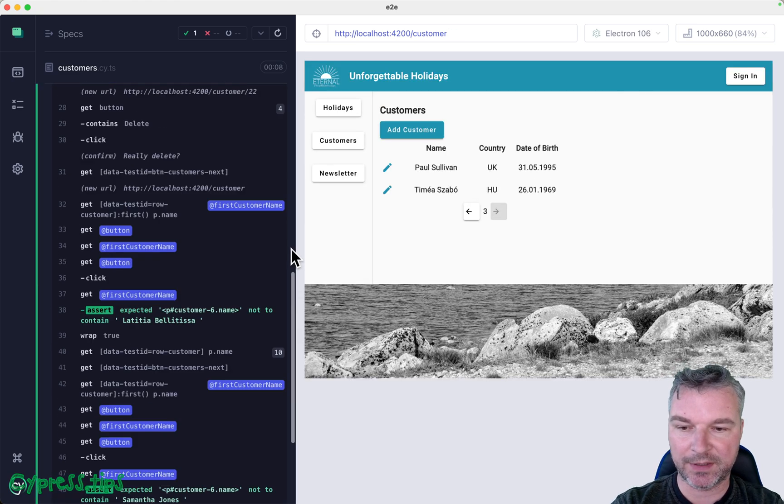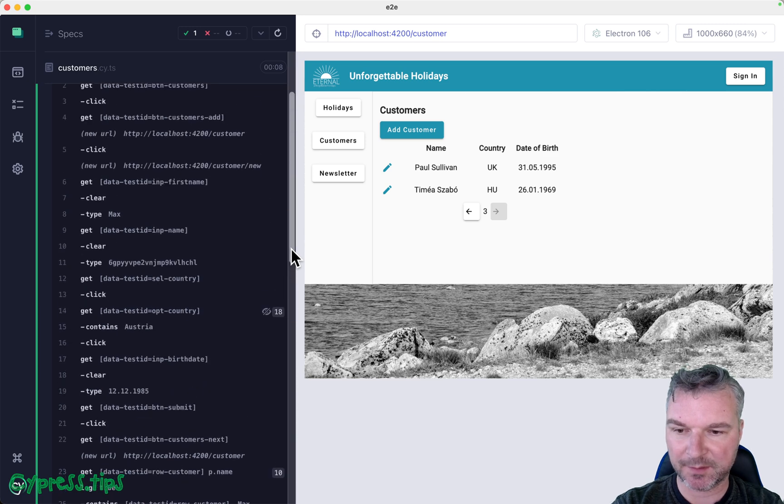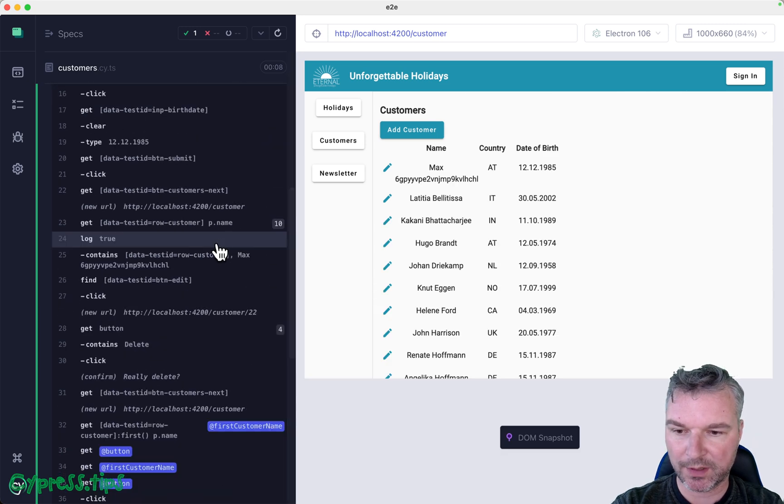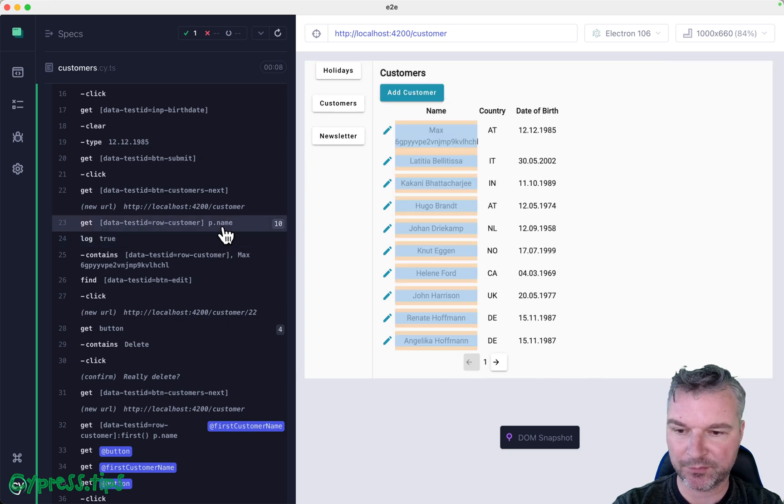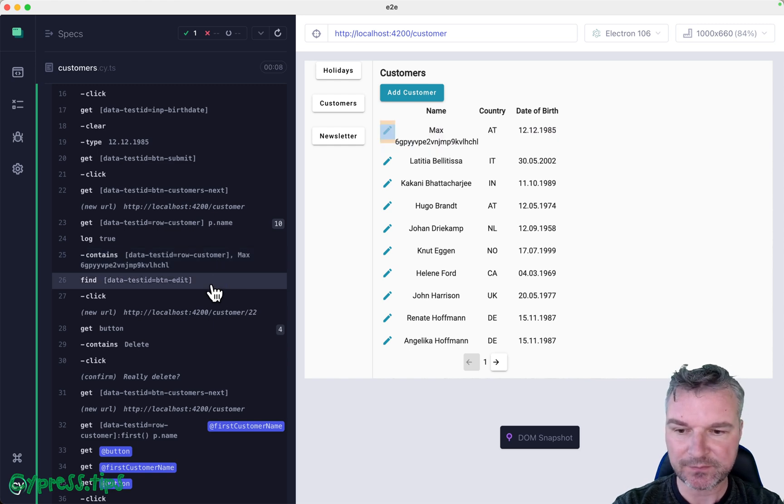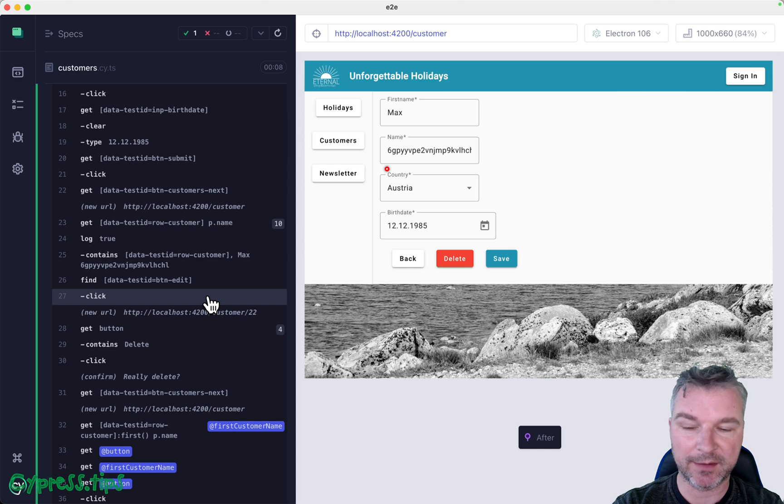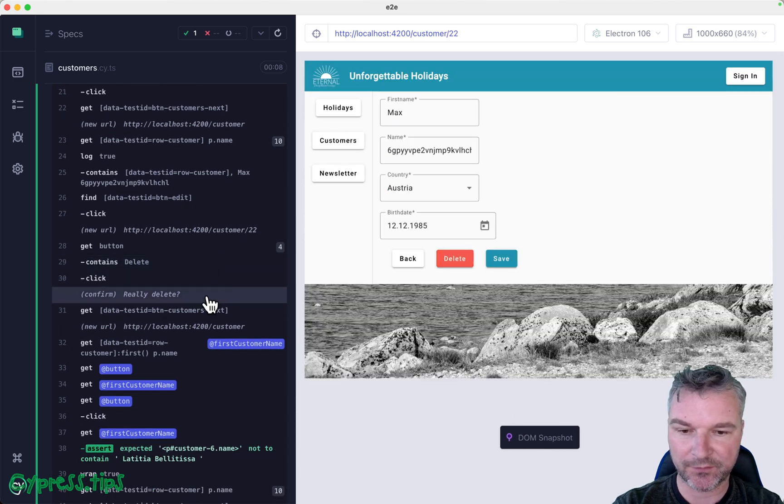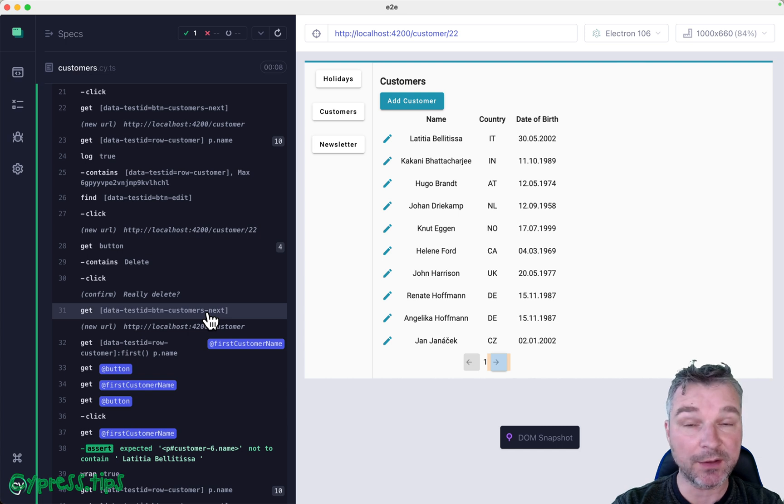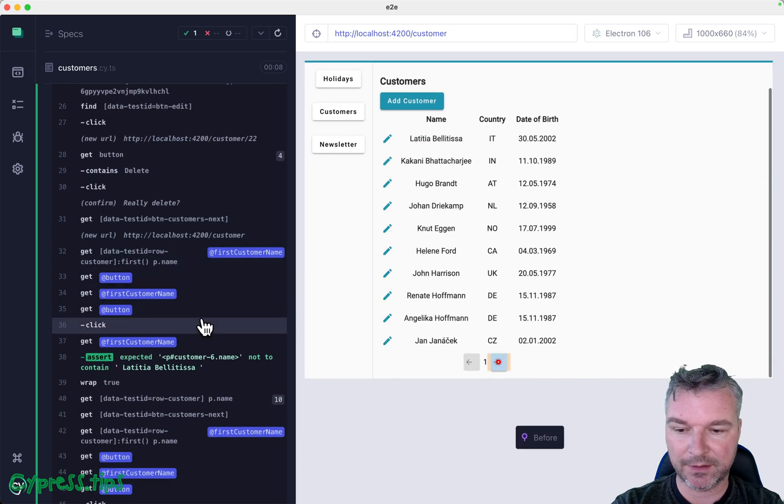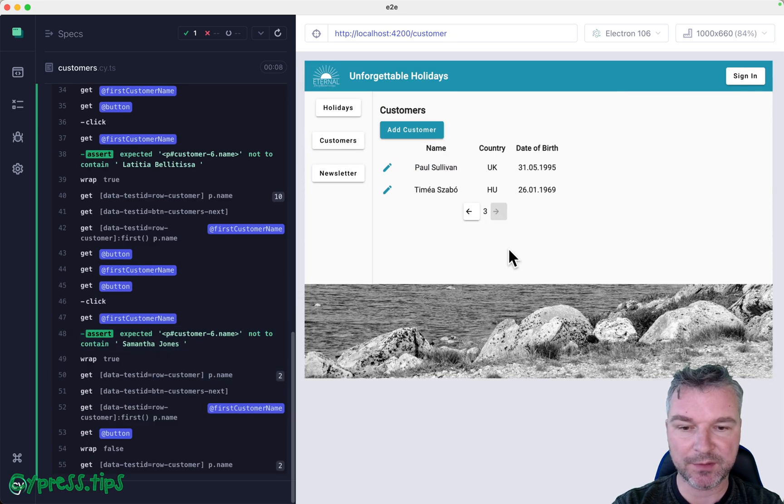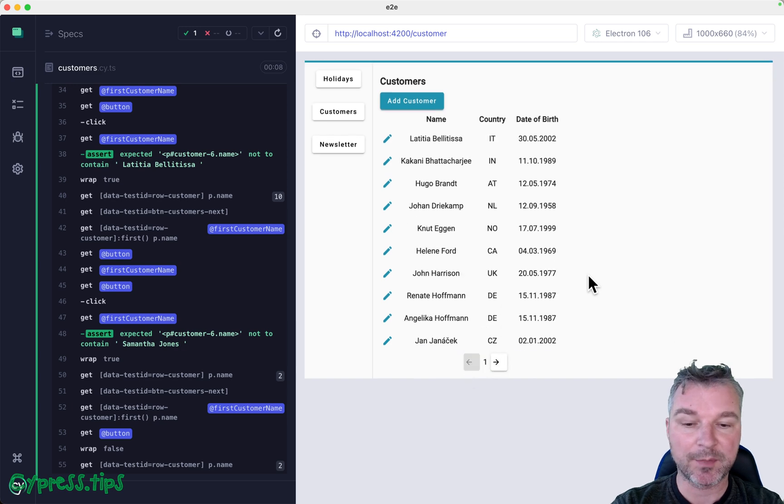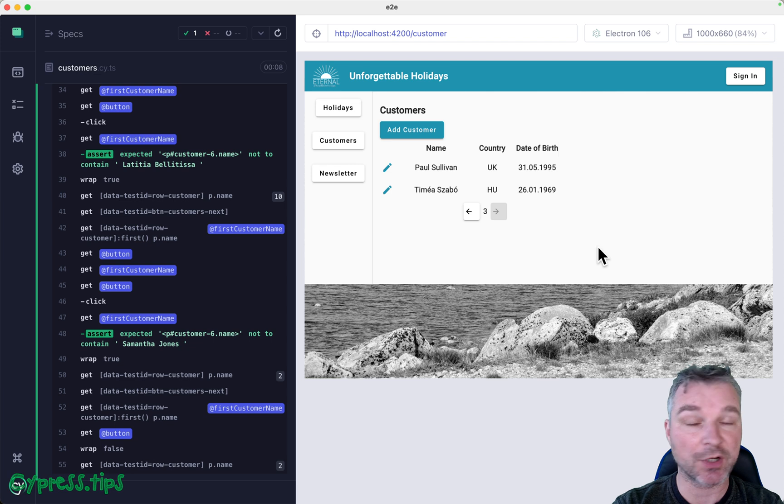It finds a customer name with Max and then a random string, then clicks edit, goes back to the edit form, deletes the user, confirms it, and then confirms that user is no longer in the list. It goes through several pages. Notice there are three pages in this app right now and you have to check all of them to confirm that the user has been deleted.